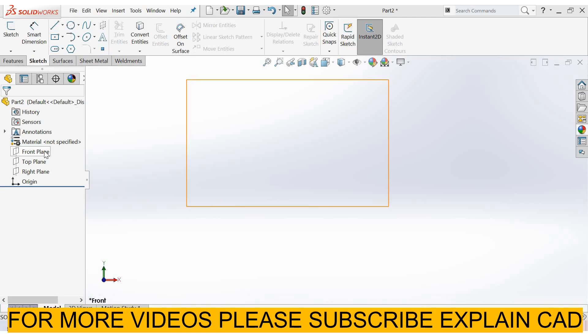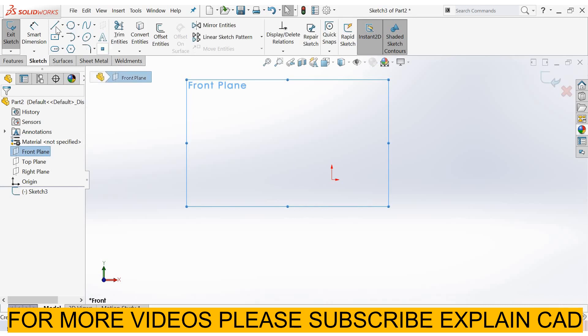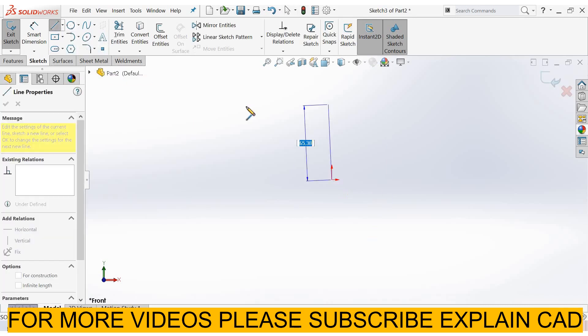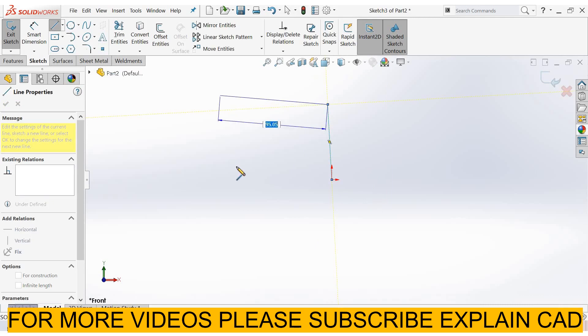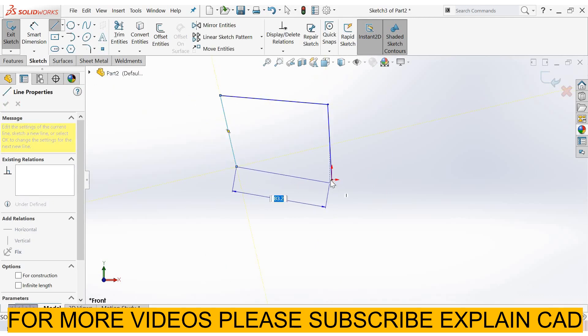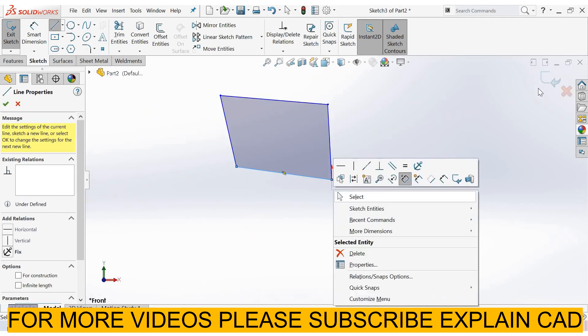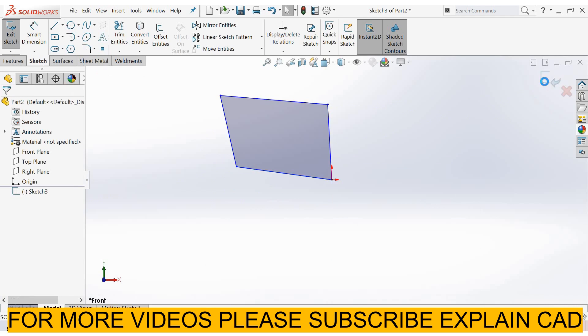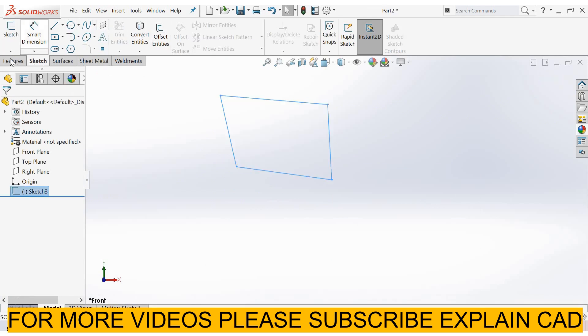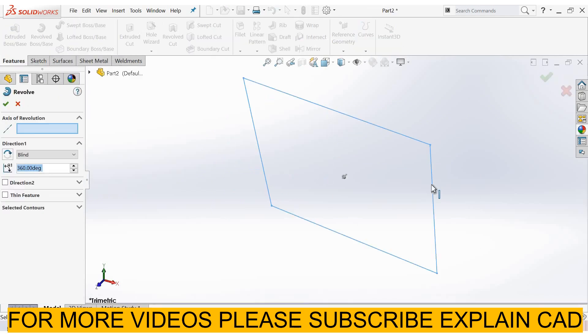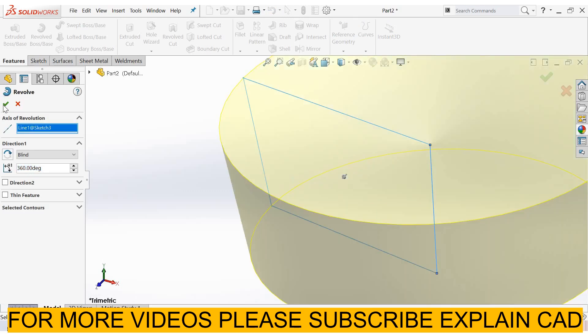I select front plane, sketch normal. I select line and create a sketch. Right-click, select option, come back from the sketch. Features, revolve boss base feature, select OK.